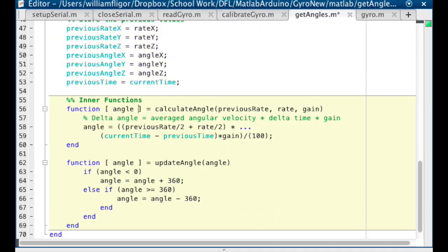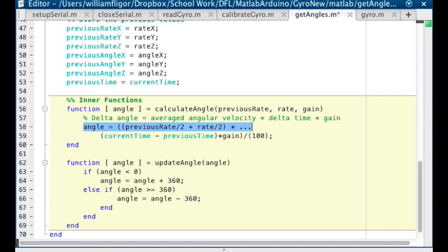For the function calculateAngle, we take in the previous rate, the current rate, and the gain. And then we return the averaged angular velocity times the change in time times the gain.